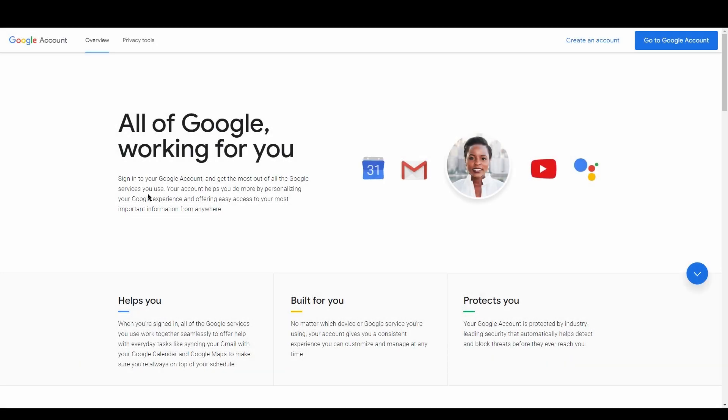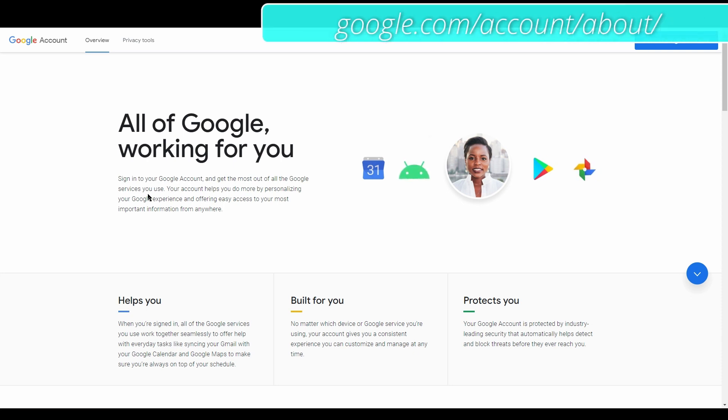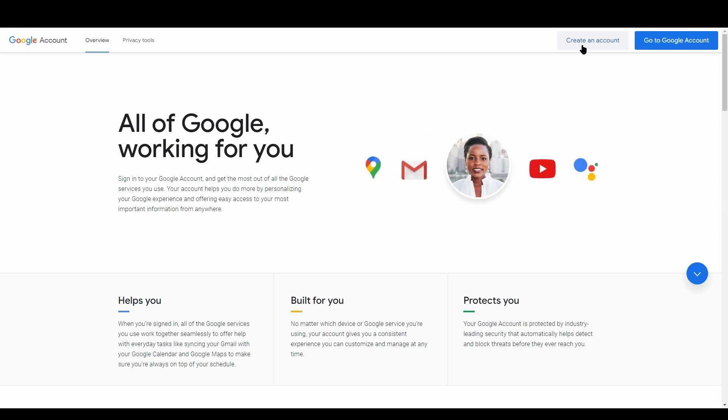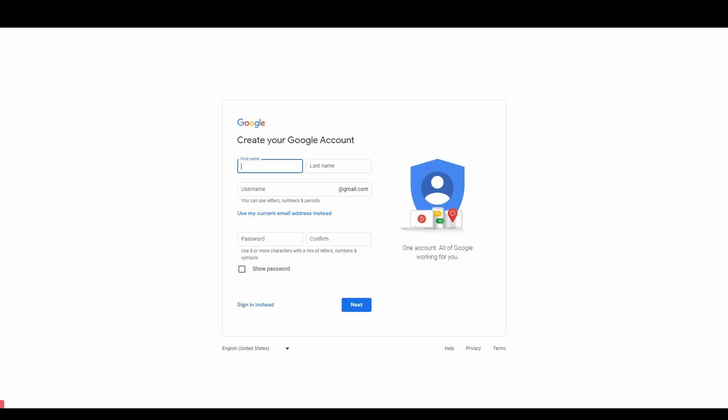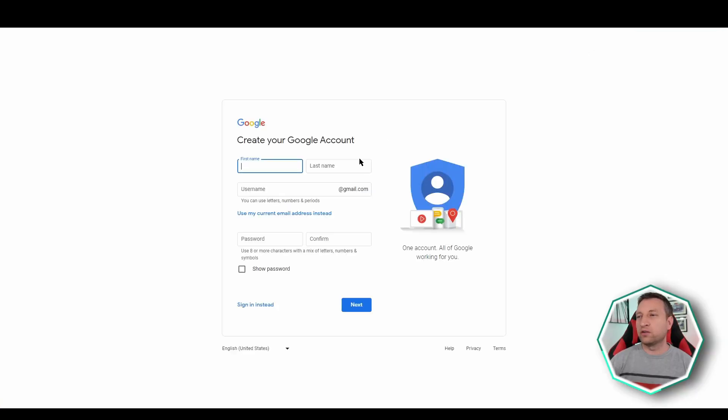The first thing we're going to do is go to google.com/account/about and then click on create an account. Here it gives you the option to either use your own email address or to create a new Gmail account. I'm going to create a new Gmail account.